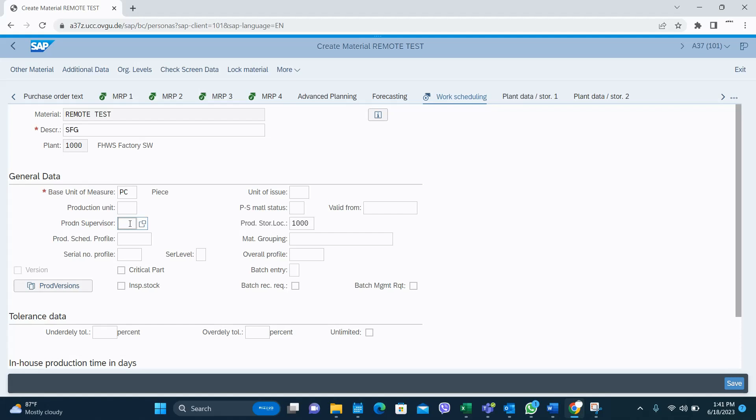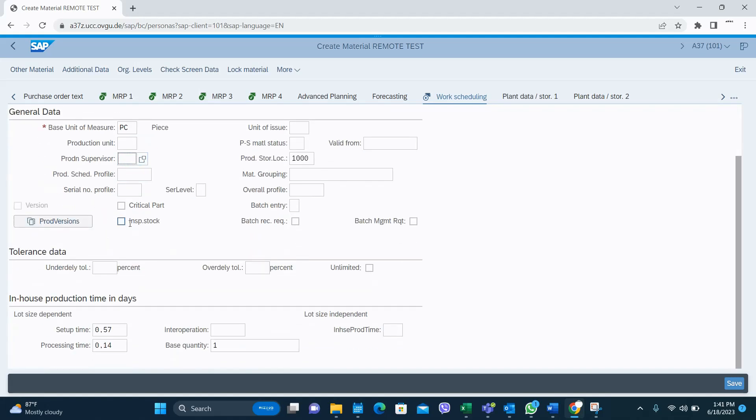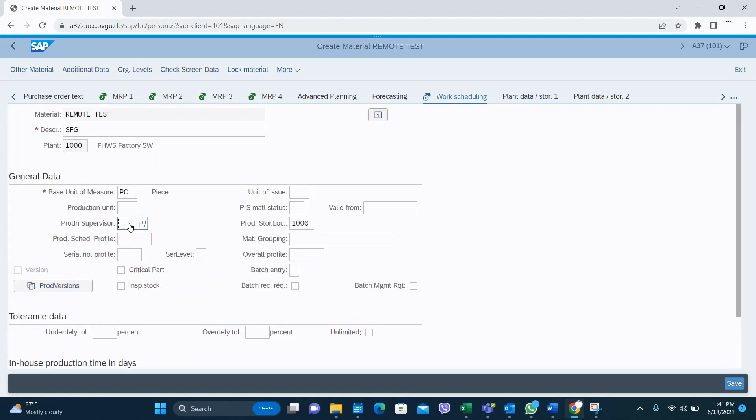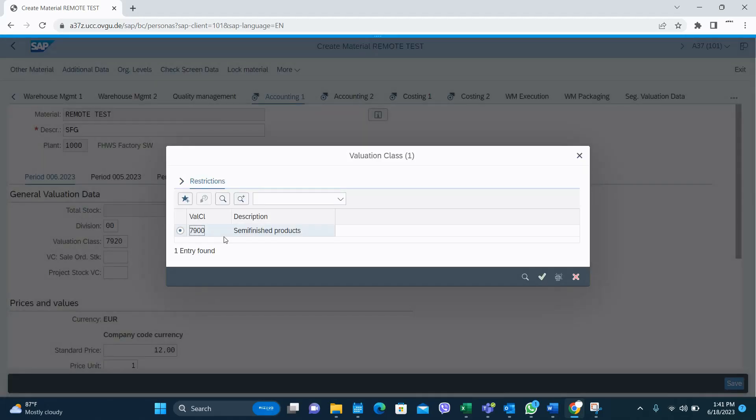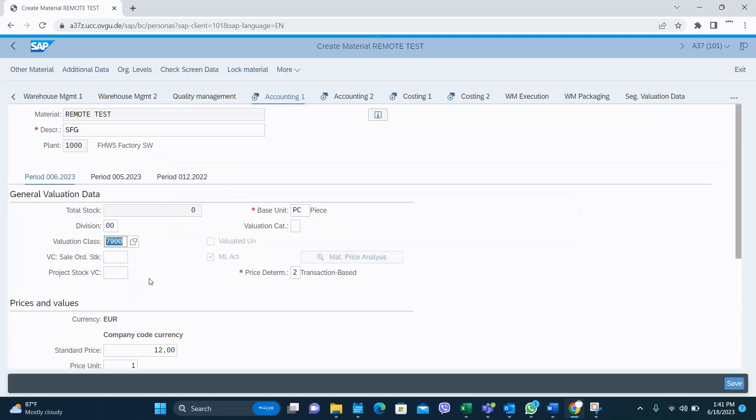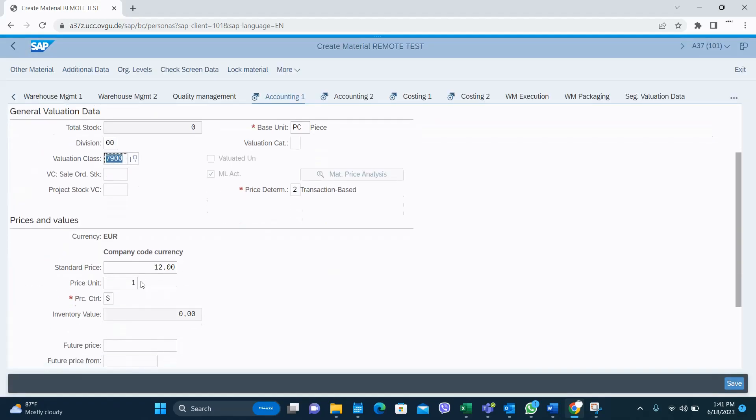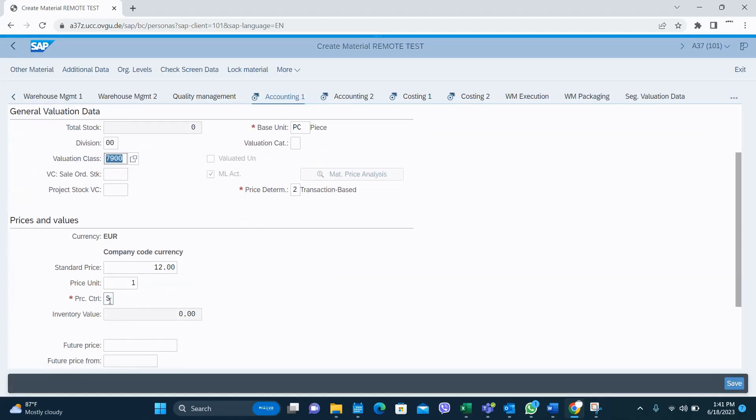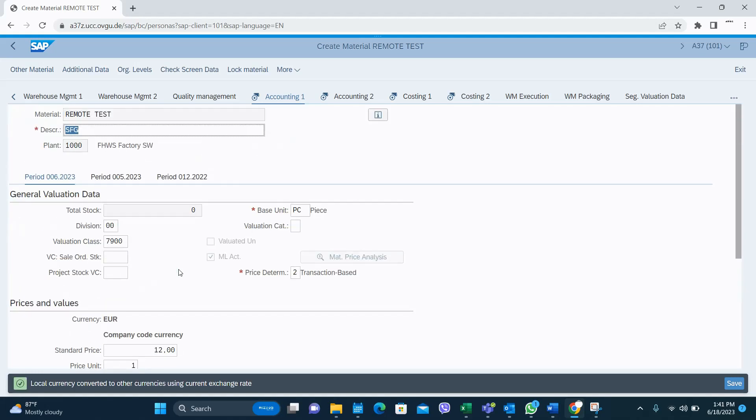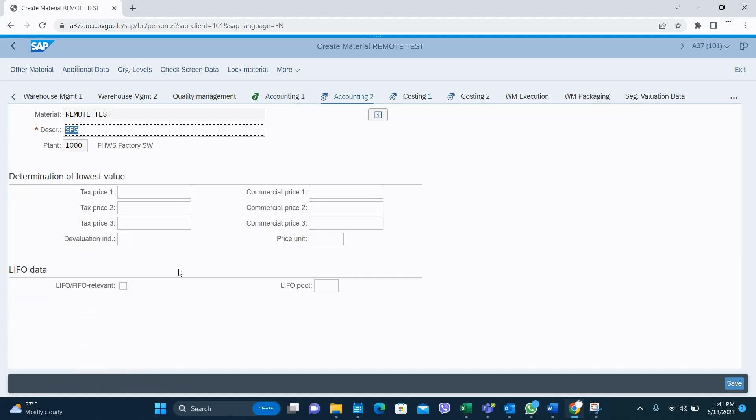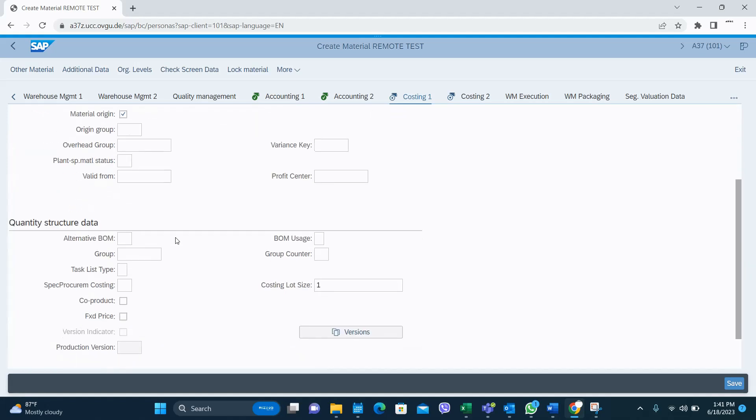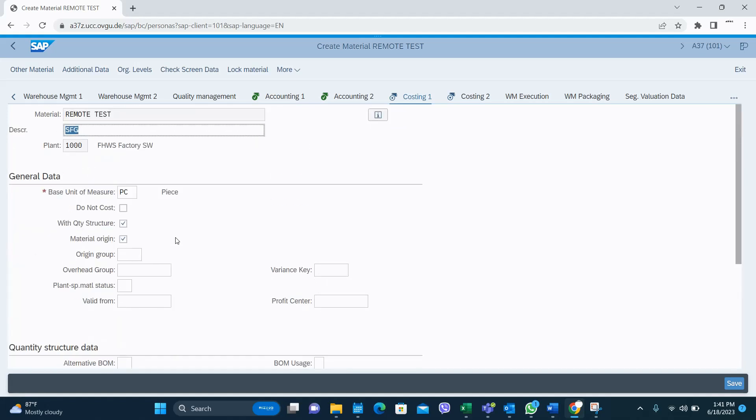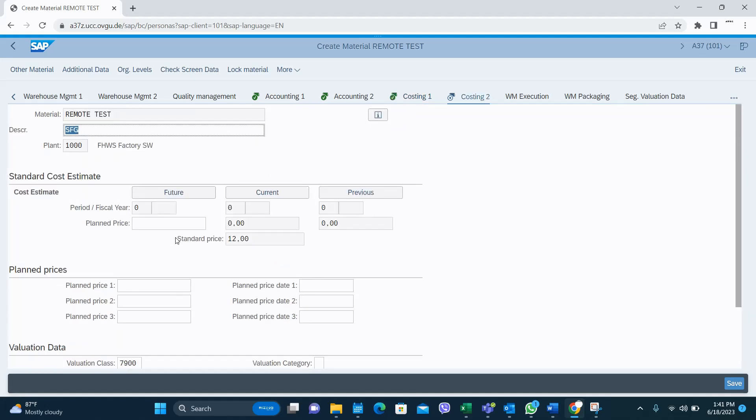Then in Accounting 1, you have to select the valuation class. It's very important. I think I explained those things earlier as well. And then the price control - moving average or standard price. And then valuation. In costing, with quantity structure, material origin - important for costing - you can keep the same data.